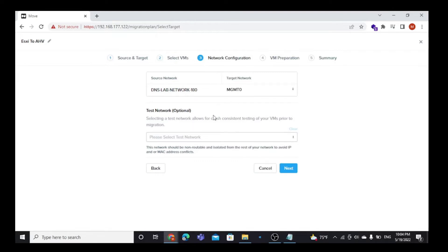You can also select a test network, which will allow migrating the VM without making any changes to the source VM. That test network on your target cluster should not be routable to the production network. Here I am not going to select a test network, so I am going to proceed further.